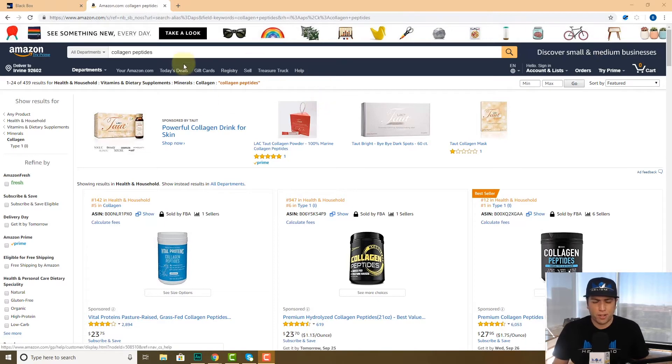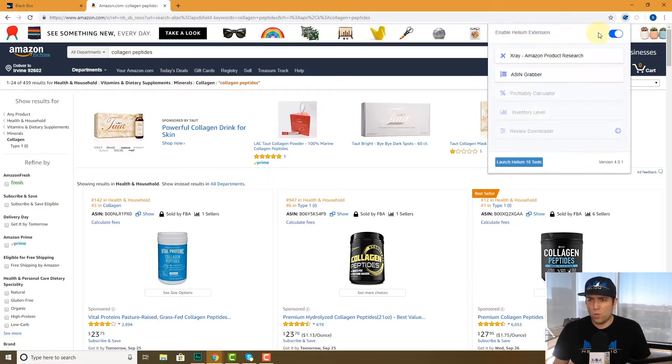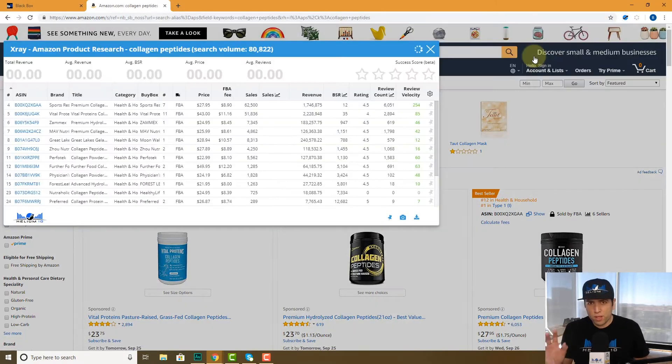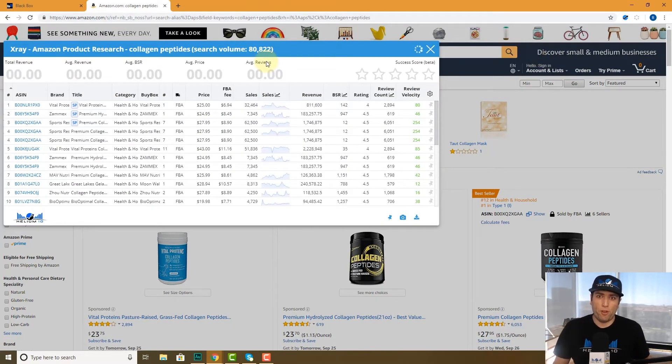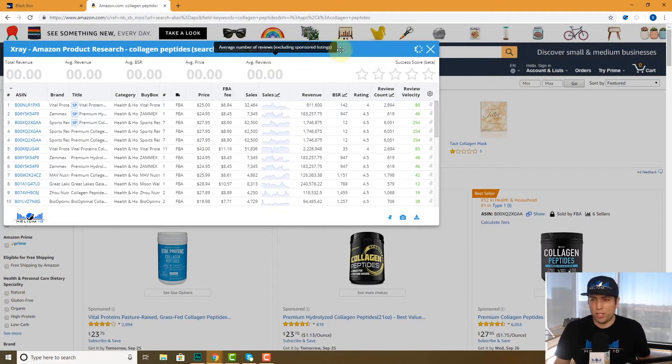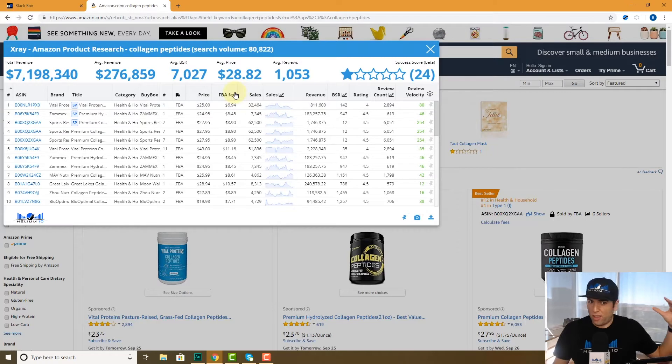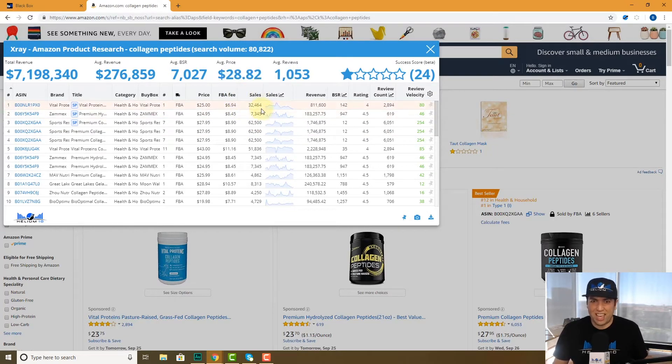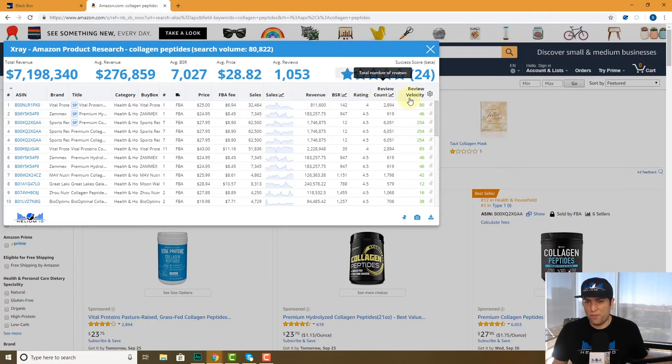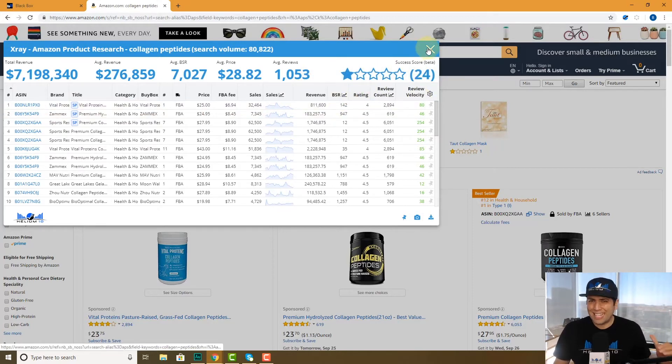Now we know here I'm on a search result page for collagen peptides. We have the real detailed information that we could pull up from X-Ray, which is also part of our Chrome Extension. It goes into FBA fields, FBA fees and sales data by the day, review velocity, et cetera.